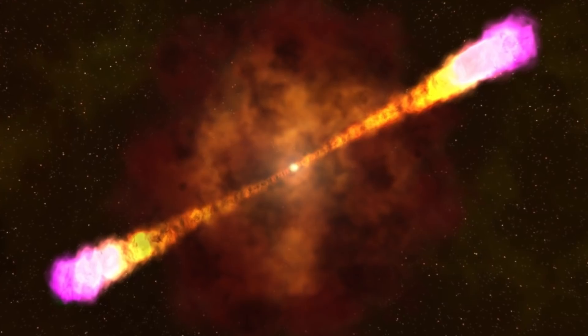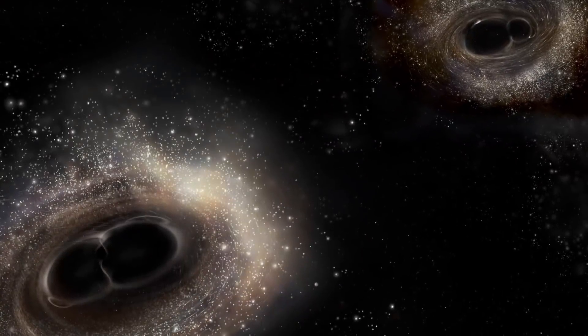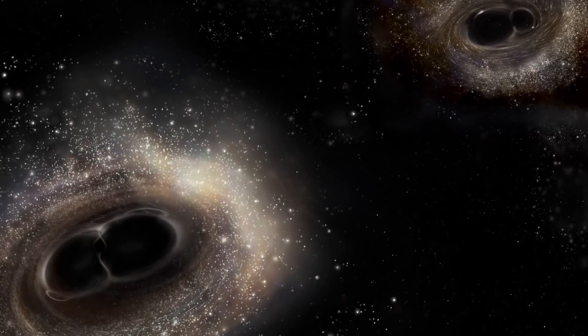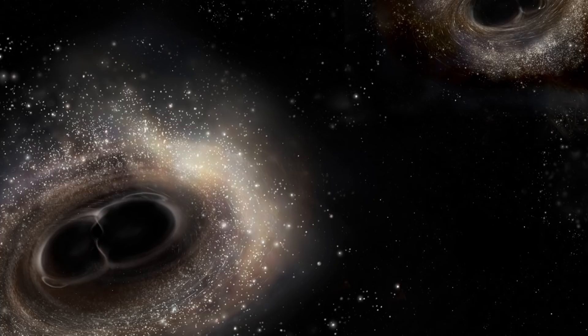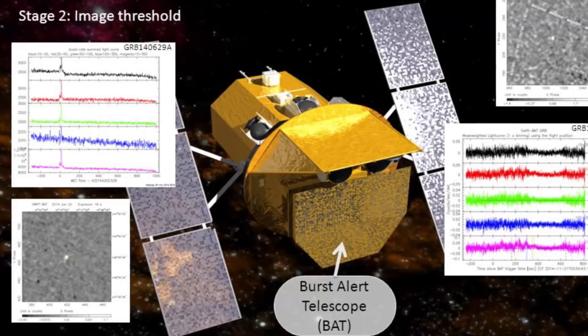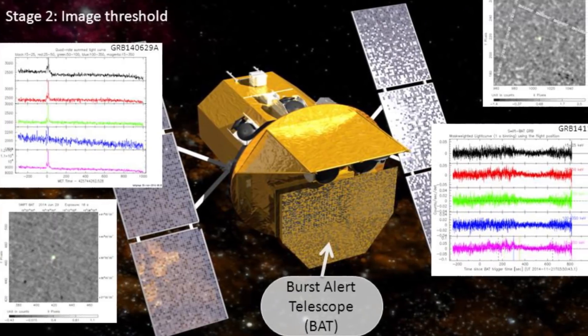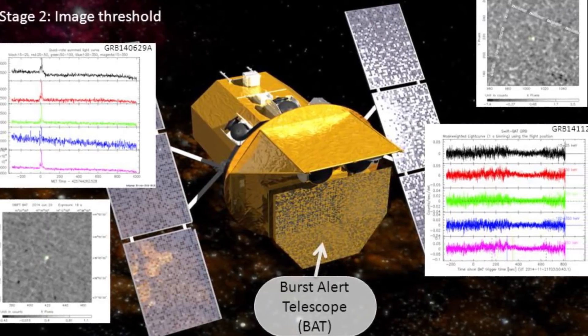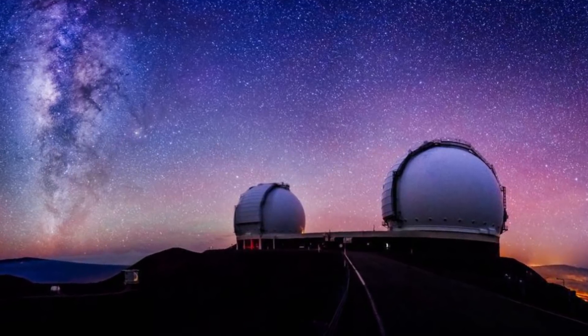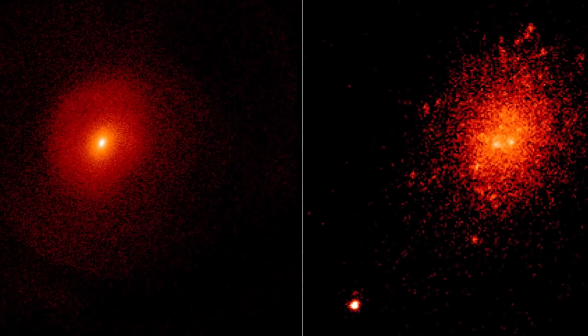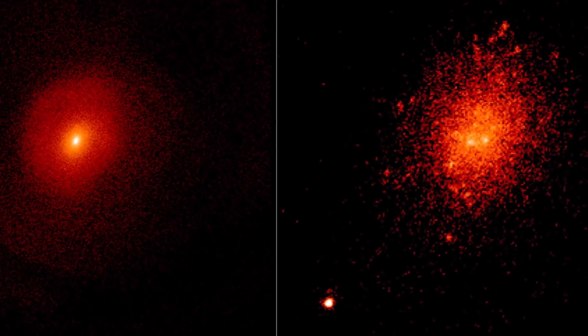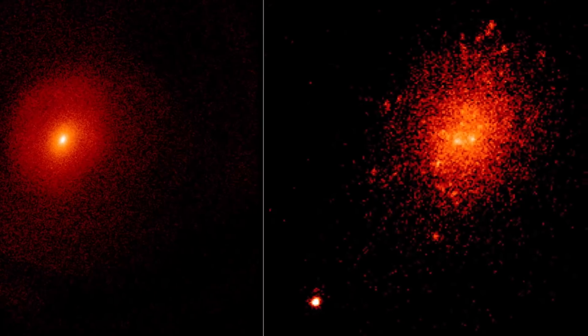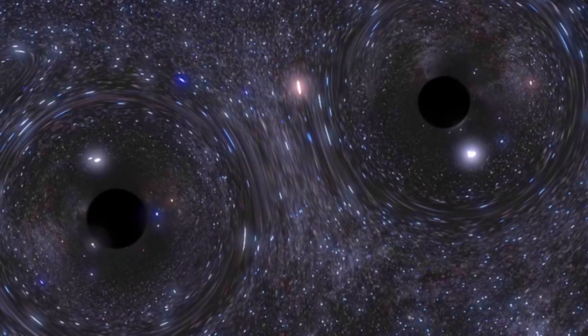Until now, it was not possible to observe two black holes colliding. But using x-ray data from the Burst Alert Telescope, as well as laser capability of the Keck Observatory, scientists created infrared imagery of two black holes colliding. According to a survey of 500 galaxies, many galaxies actually have two merging black holes at their centers.